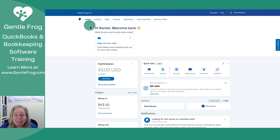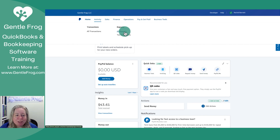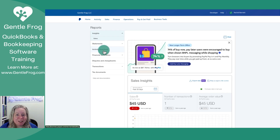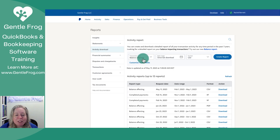To begin, I'm going to select Activity on the top of the screen and then I'm going to choose All Reports on the right-hand side. On the left-hand side, I'm going to select Activity Download. I'm going to choose the Balance Affecting Report.